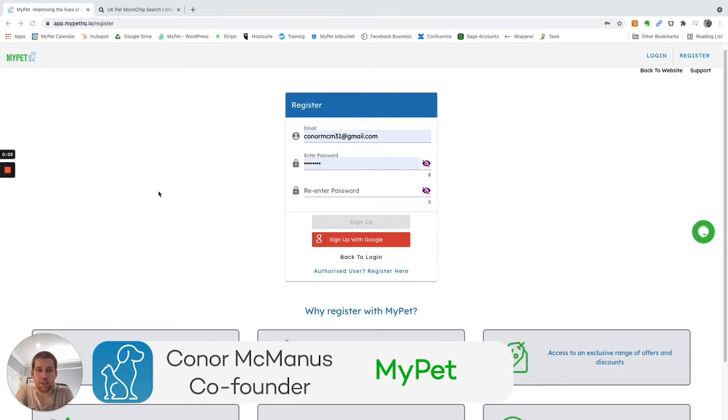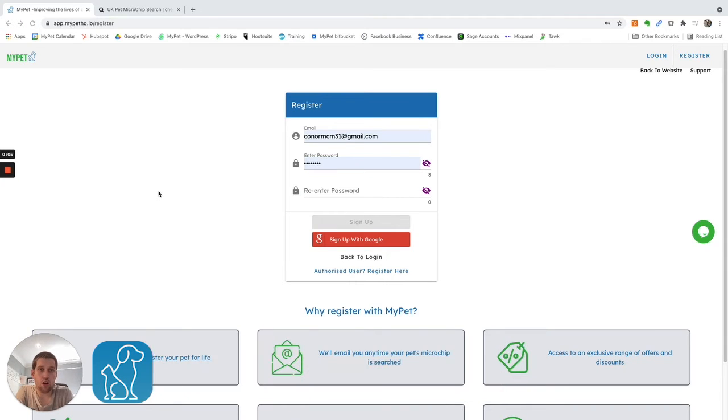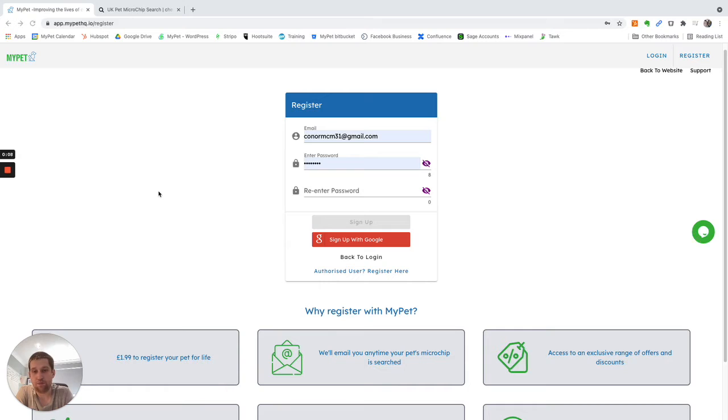Hi, Conor McManus here from MyPet talking through how authorized users work on the MyPet platform.